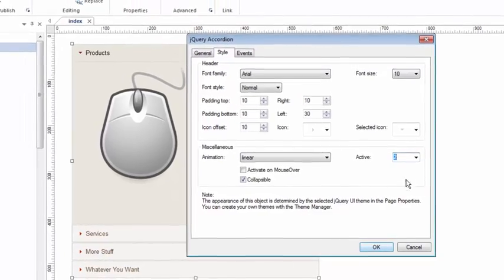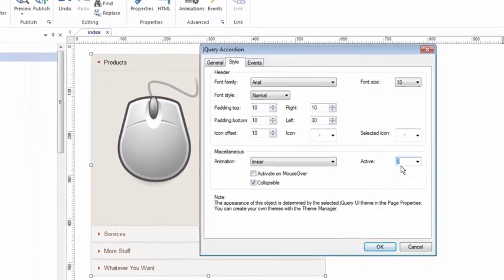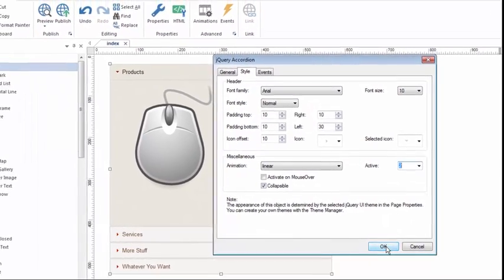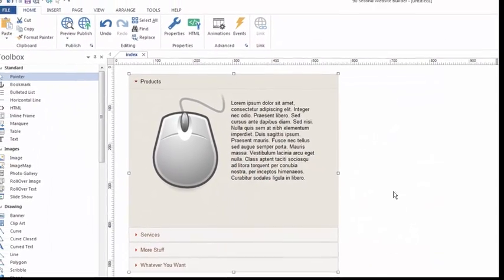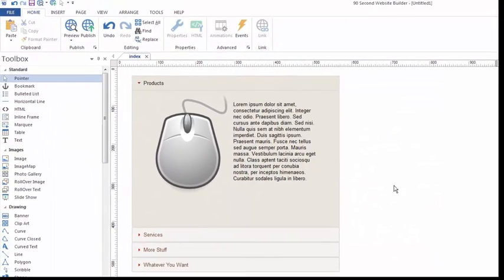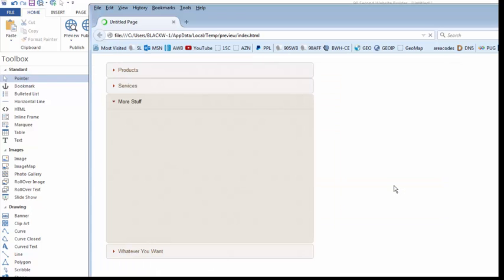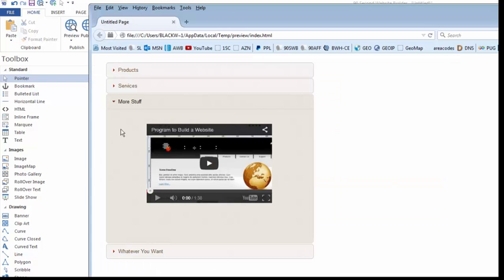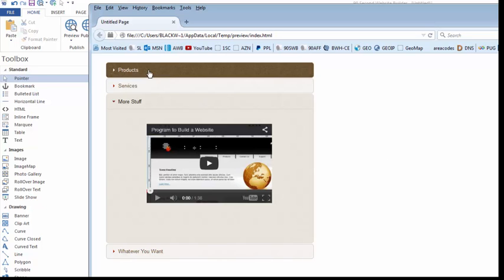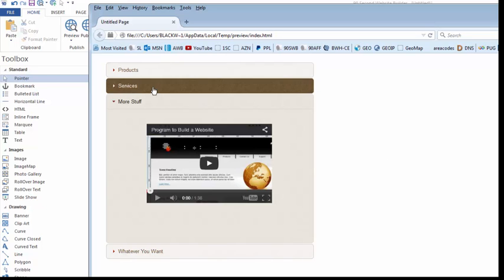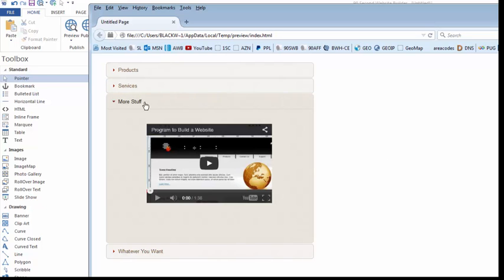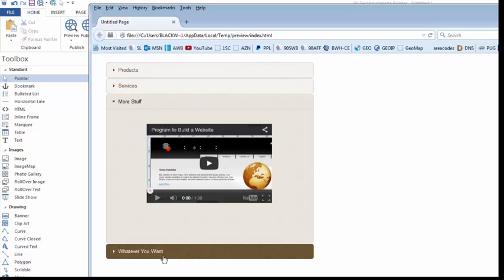Here's how that looks. So I set my active to section two. I'm going to click OK, and we're going to do an F5. Watch what happens. You'll notice it's this section that was open when the page loads. This is section zero, one, and two. This is section three.